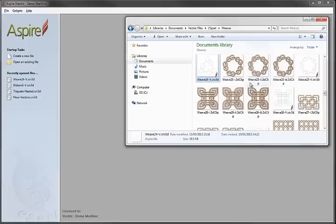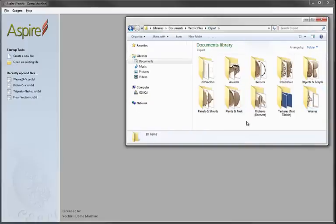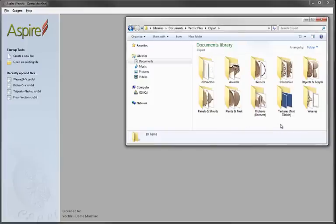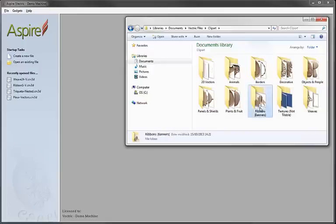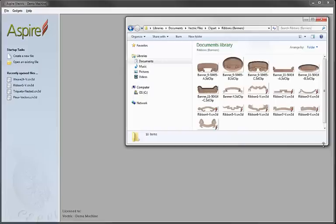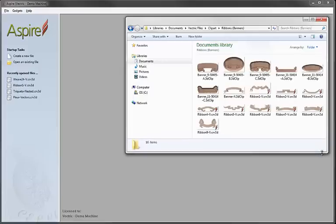We'll go back into our windows view here, go back up to the clip art. So in addition to the panels and shields and weaves having these vector versions of the files in them, in the ribbons folder you can see there are nine files here, if we just stretch the window down a little. Now these include a 3D model but they also include the vectors that we used in order to create them.